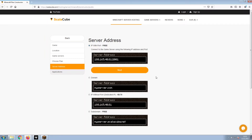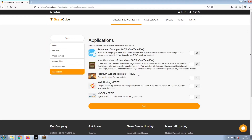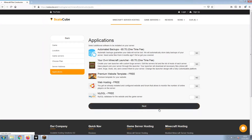Next, choose your server address. For the purpose of this video, we will be selecting the default IP with Port. This can be changed at a later date. Now, select any additional applications you would like your server to have. These can be selected at a later date.